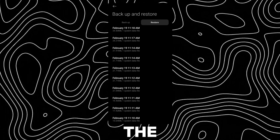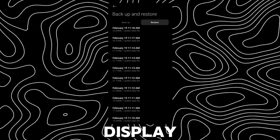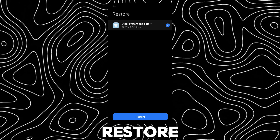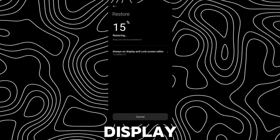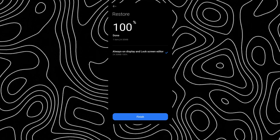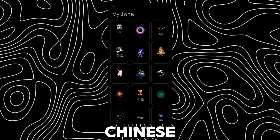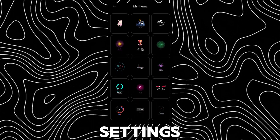Here you will find all the backup files for always-on display. Just open one and tap Restore to access Chinese always-on-display themes. You will find Chinese HyperOS AOD in Settings.